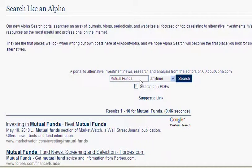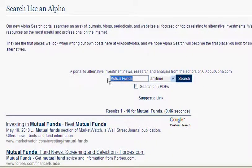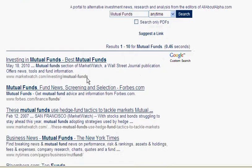To use the search, simply type in the name of the term you'd like to look up and click Search. This will return a variety of results related to that topic.